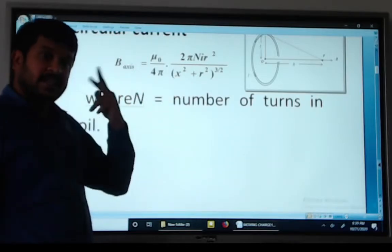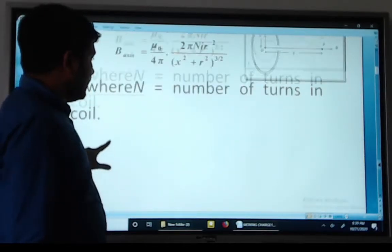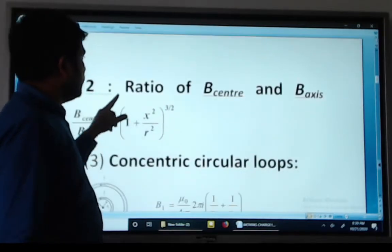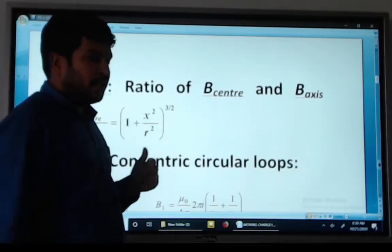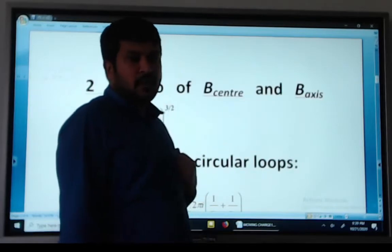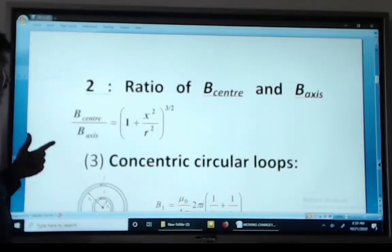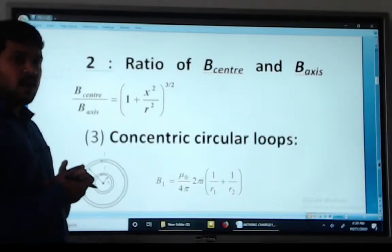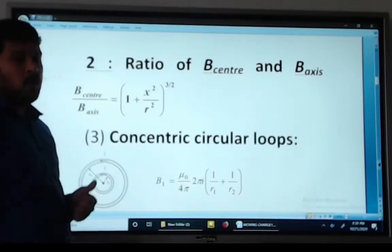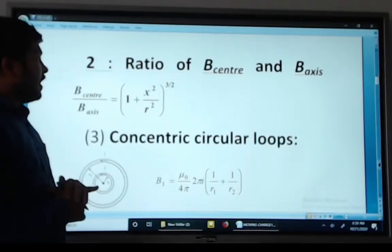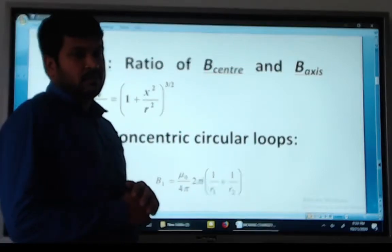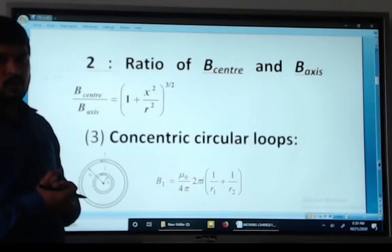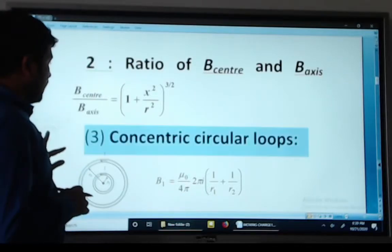When x squared and x squared cancel, we get the field at the center. The ratio of the magnetic field at the center to the magnetic field along the axis equals (1 plus x square divided by r square) whole raised to 3/2.